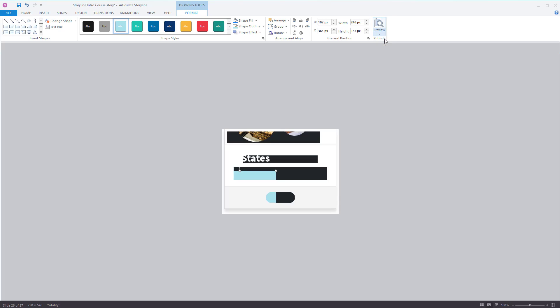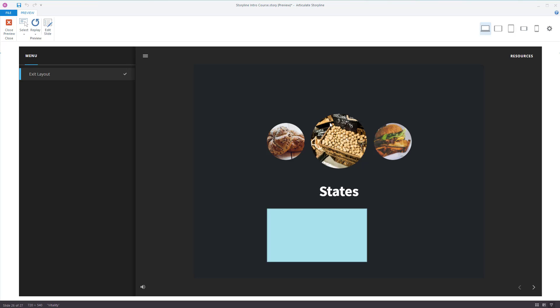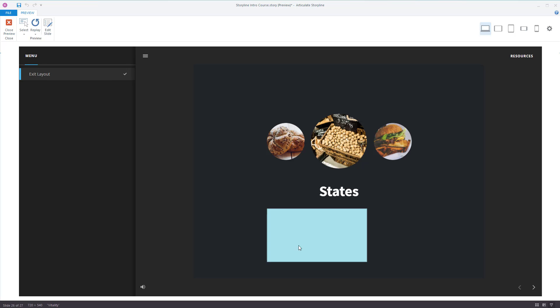We'll now preview this. You can see it's a turquoise-y, light blue colour normally. Hover over it and it goes blue. So that's the state being affected.